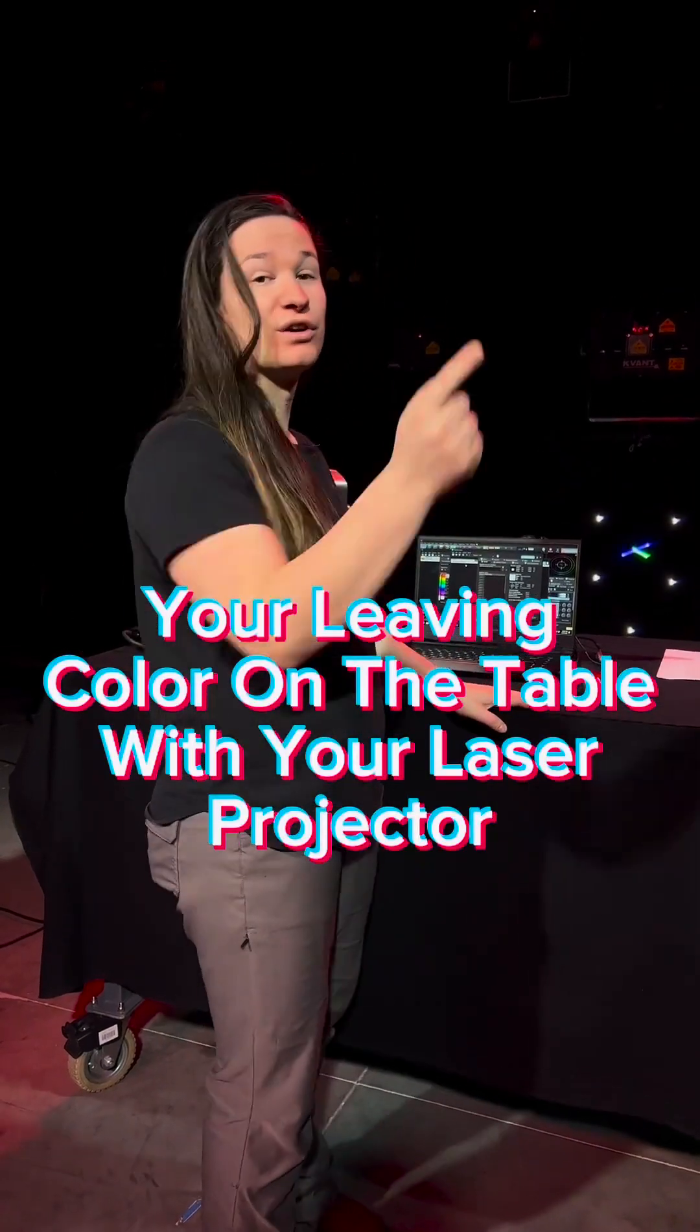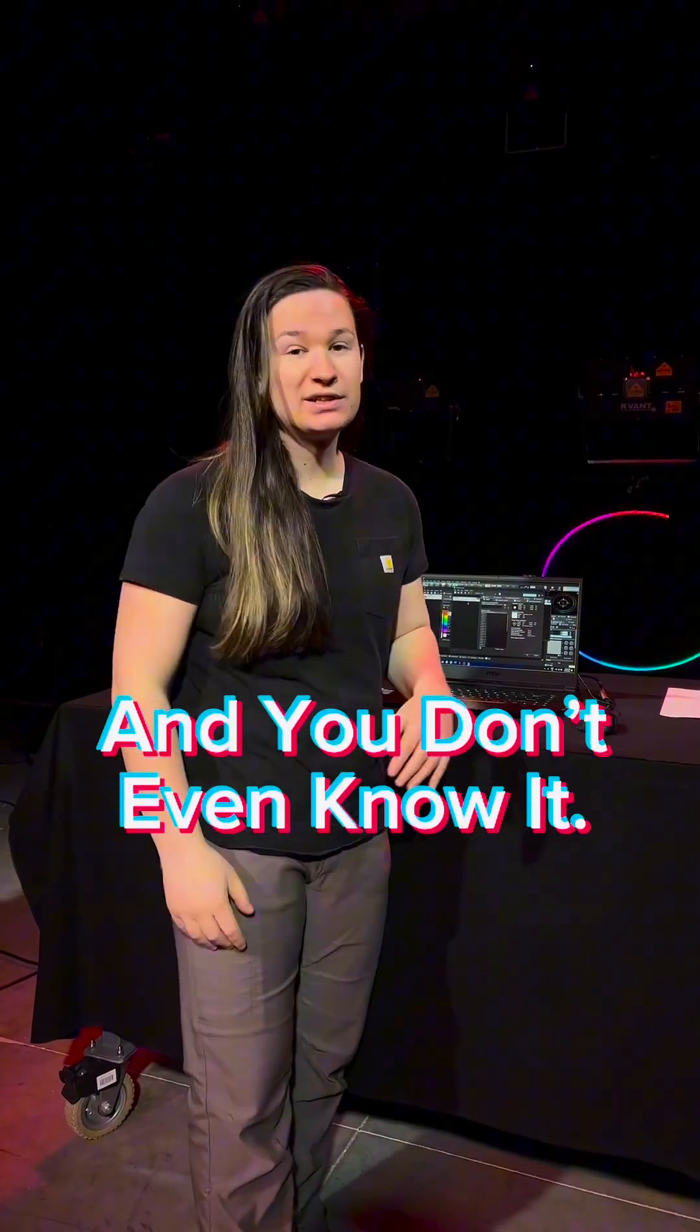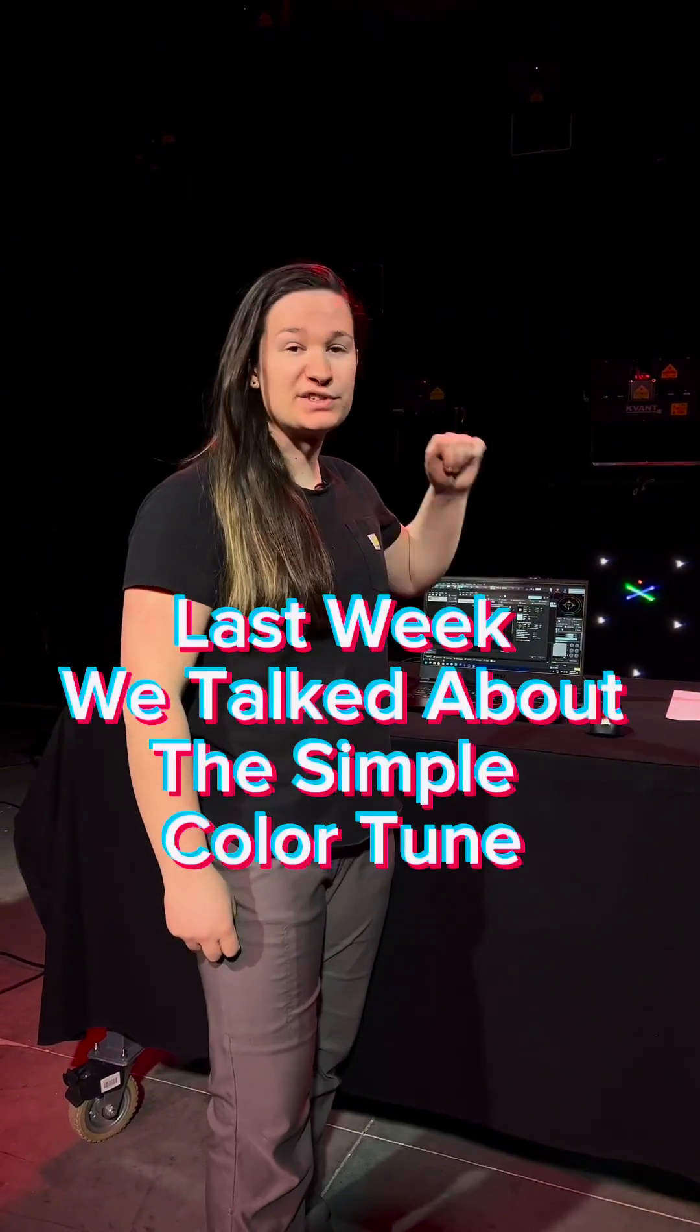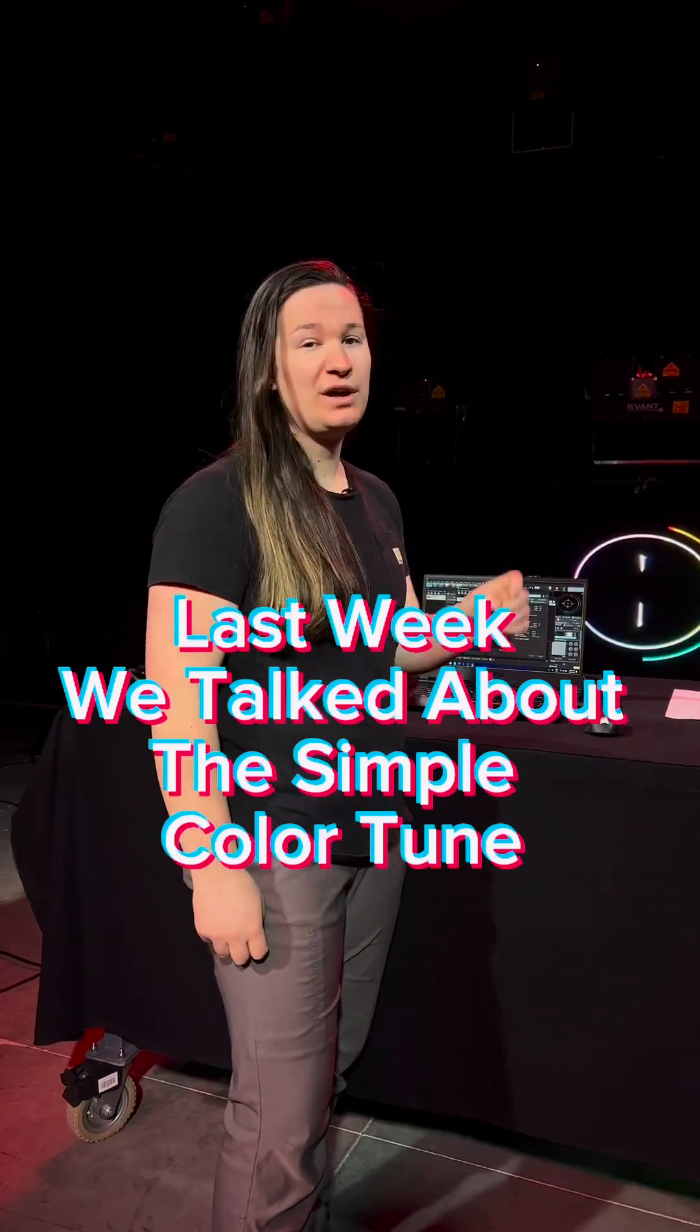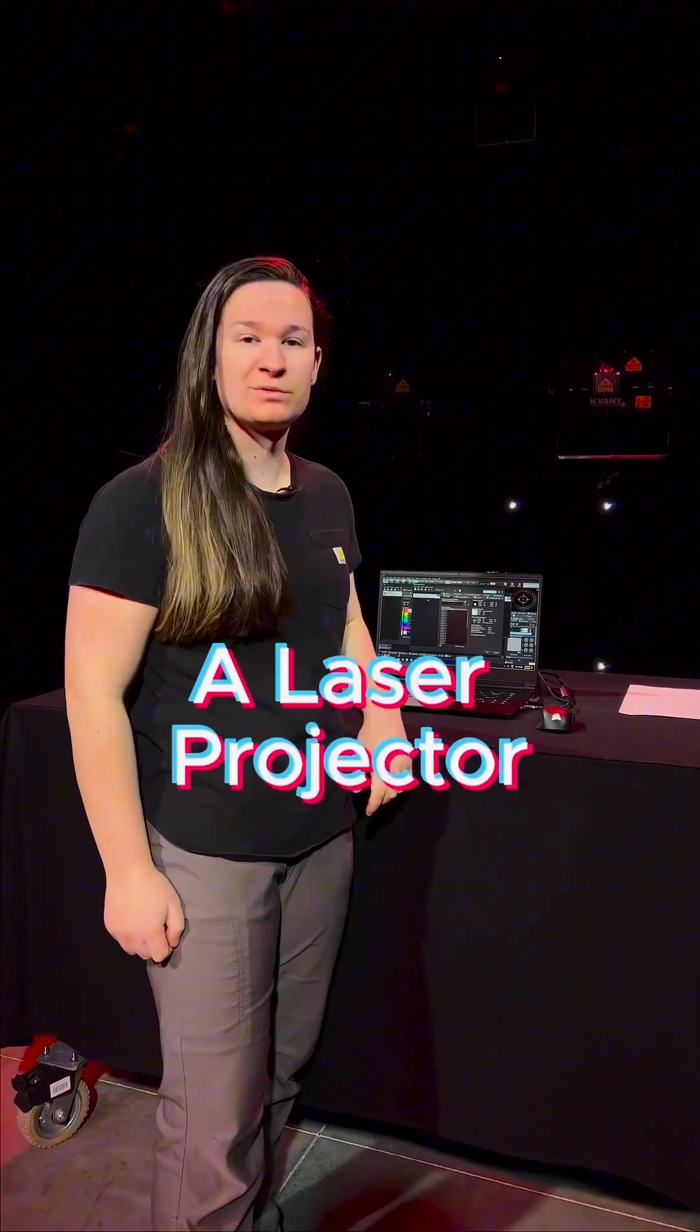You're leaving color on the table with your laser projector and you don't even know it. Last week we talked about the simple color tune, but let's dive into the advanced way to color tune a laser projector.